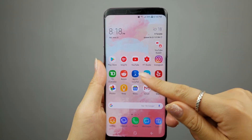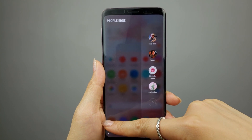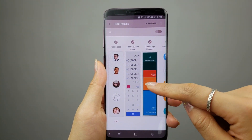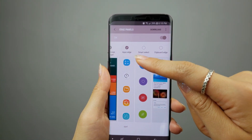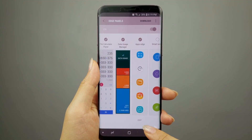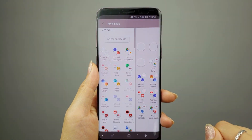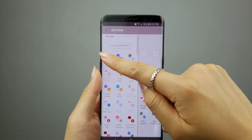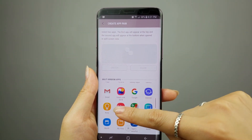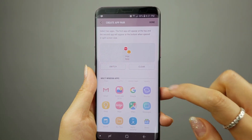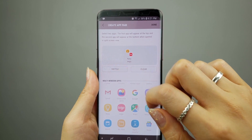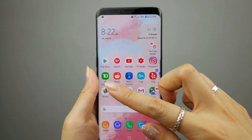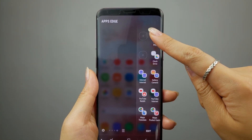Once it's on, you can swipe in from the Edge where there's a little indicator, then hit the Settings icon. Make sure you have the App's Edge panel turned on. Click the Edit button, then click on Create AppPair. From here, you can select the apps of your choosing. You can also change which app you want to launch on the top by clicking the Switch button. Hit Done at the top, and your newly created AppPair will now appear on your App's Edge panel.